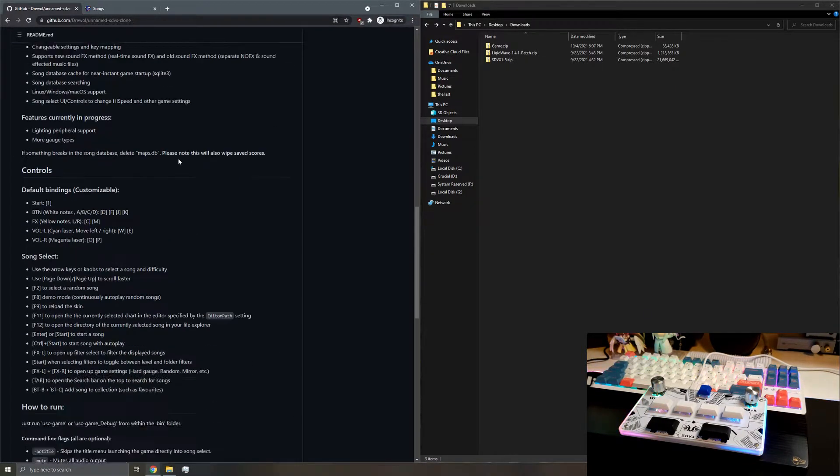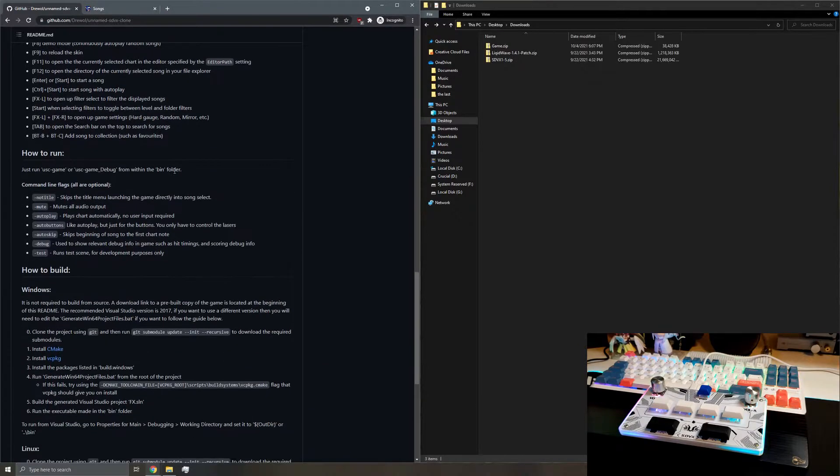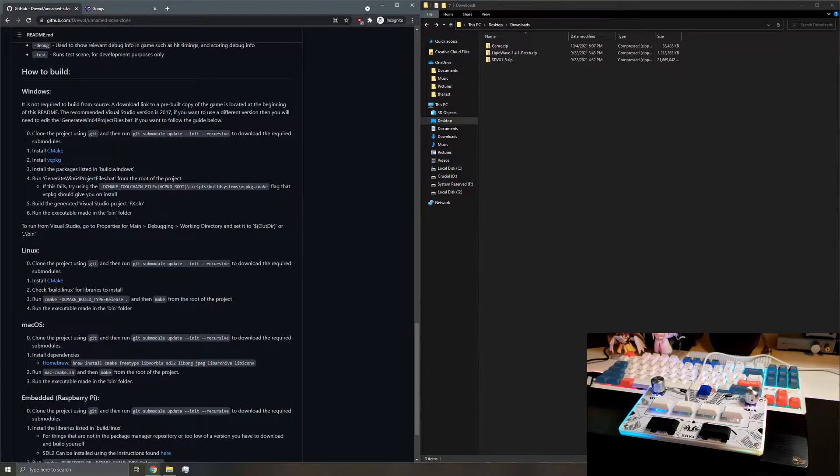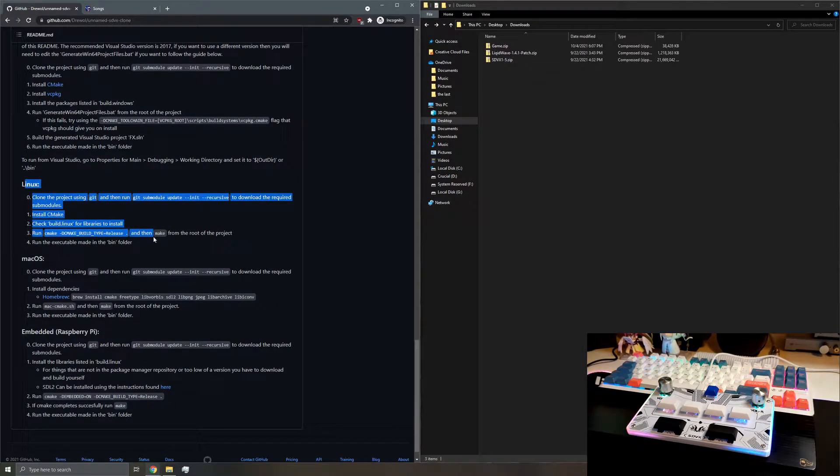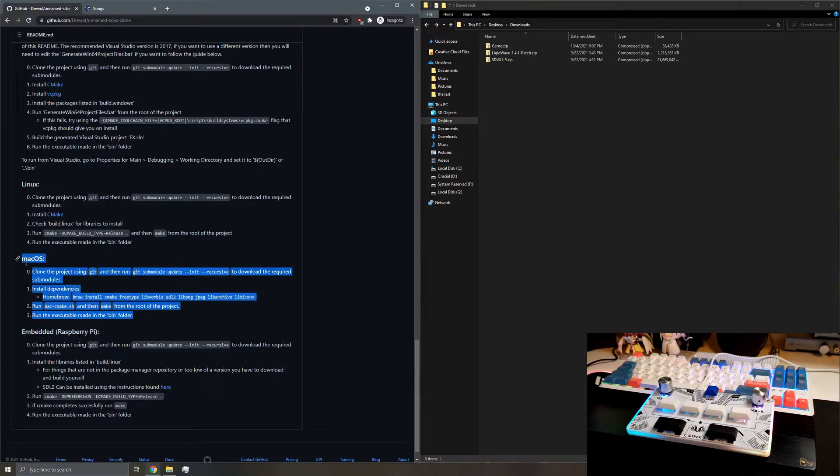Otherwise, if you are on Mac or Linux, you can go ahead and follow the build instructions in the readme.